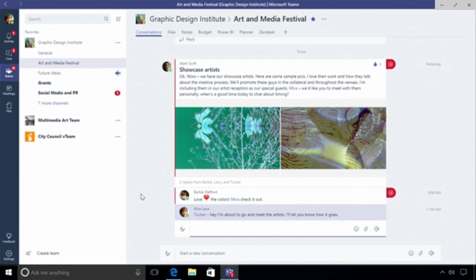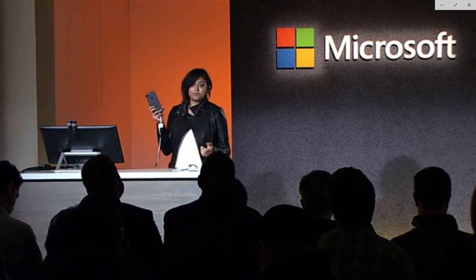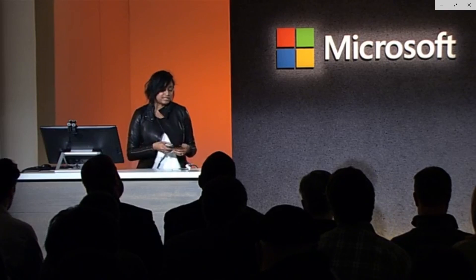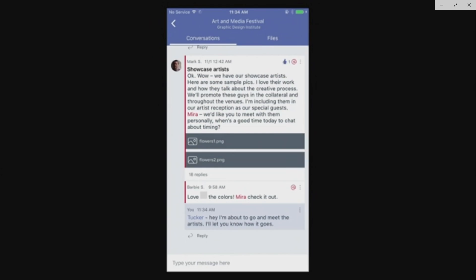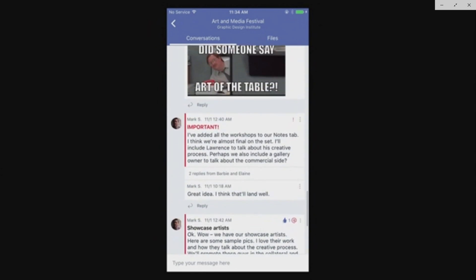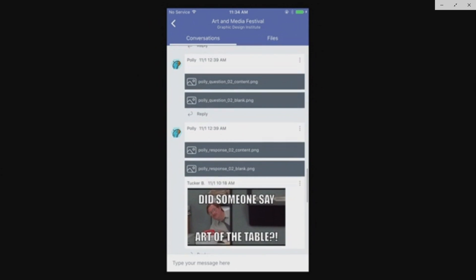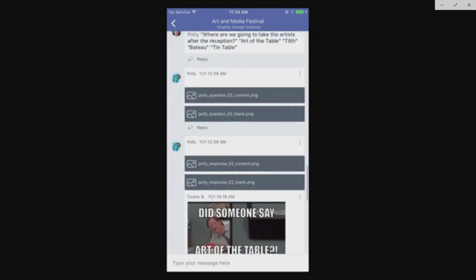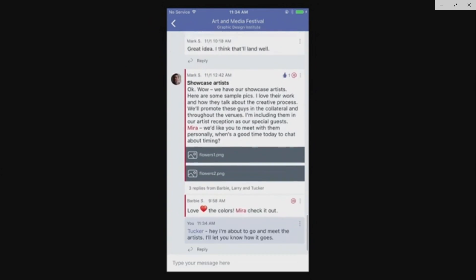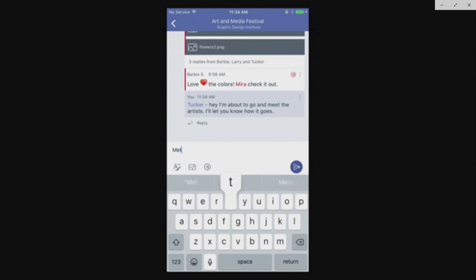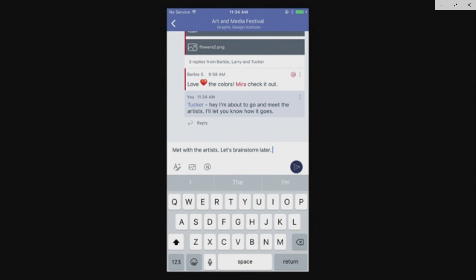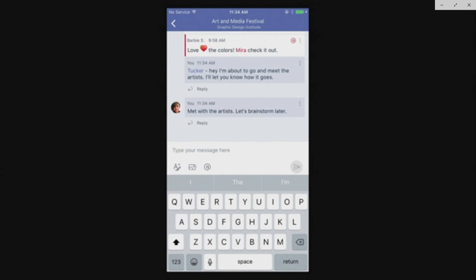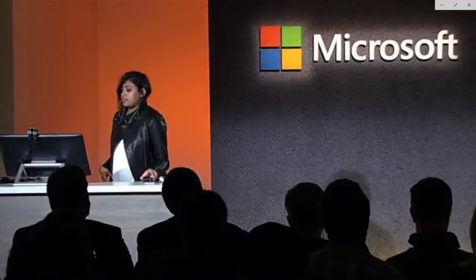So let's go on the road. Let me take my mobile app with me, it's a great way for me to stay on top of what's happening with my team. We have mobile apps across all the platforms, Windows Phone, iOS, Android, and it's a great companion app. Across the bottom you'll see that familiar app bar. I have my alerts, my private chats, and my teams. Let me dive back into that art and media festival channel. You can see that message I just posted and that conversation stream. Let me go ahead and send a message here. Met with the artists, let's brainstorm later.